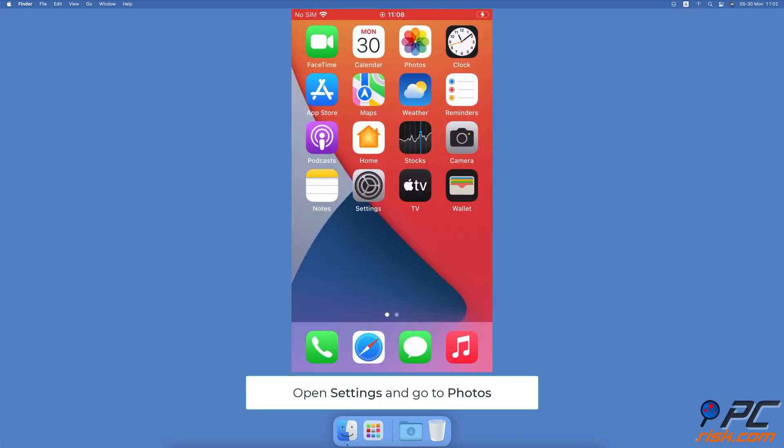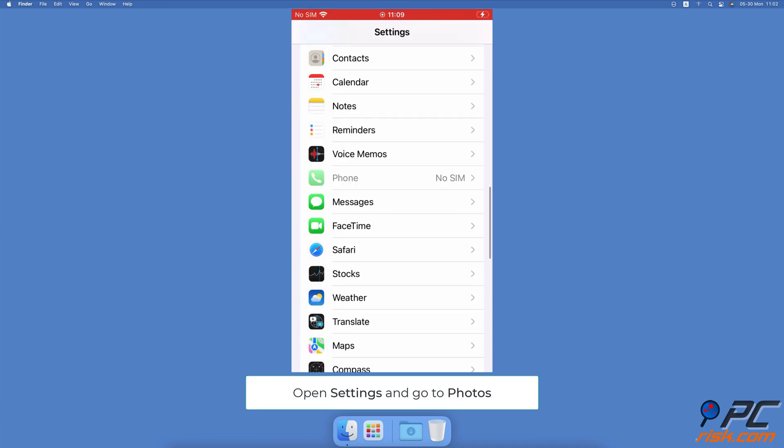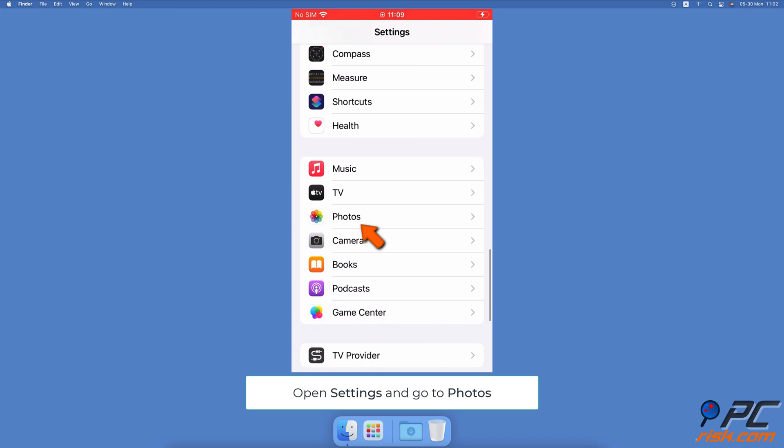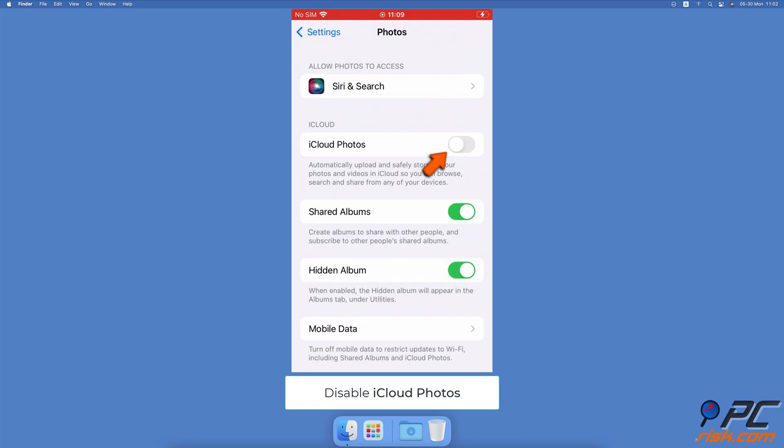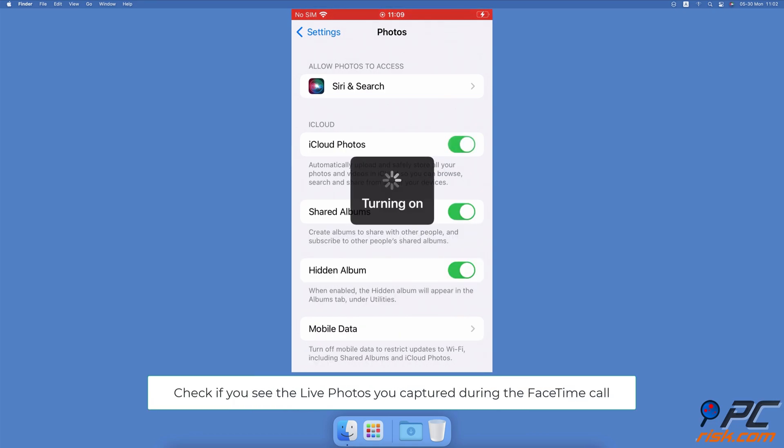Re-enable iCloud Photos. Open the Settings app, scroll down and tap on Photos. Next to iCloud Photos, toggle the slider to disable the option. Wait for a minute and re-enable the option. Now go to your Photos app and check if you see the Live Photos you captured.